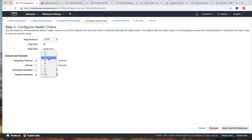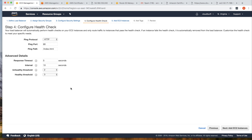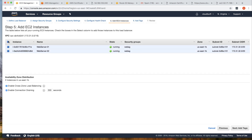Set the healthy threshold to 3, meaning three consecutive successful health checks will mark the instance as healthy. Initially, when an instance boots or is connected to a load balancer, after three healthy health checks the load balancer marks it healthy and starts serving traffic to it. The interval is 10 seconds between each health check.